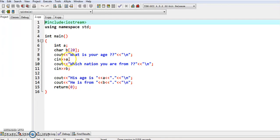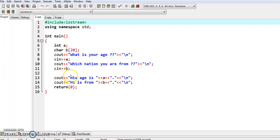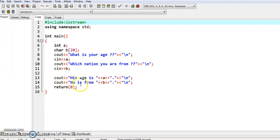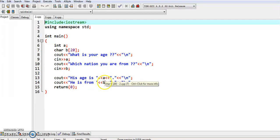Say the value we entered during runtime is 30 — the 30 will come here, as we will see during compilation and running. In the next line we have given cout 'He is from' and the value entered at 'b' will be seen on the screen. Let's see it by compilation and running.